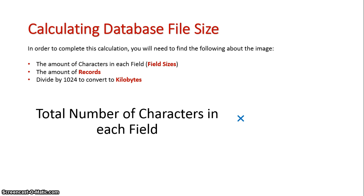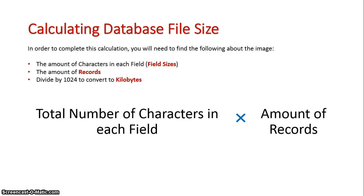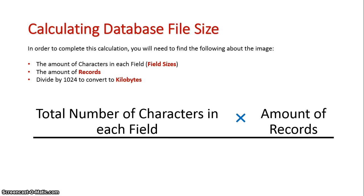We then times that by the amount of records in the database. So the more records, the larger the file size will be. Then we divide all that by 1024 in order to convert it to kilobytes.